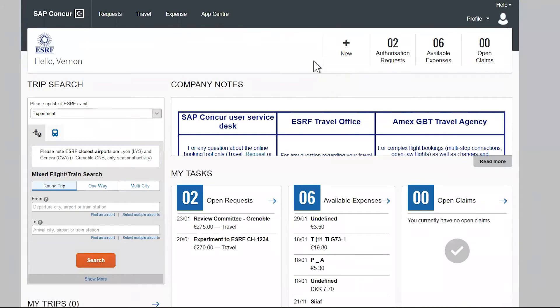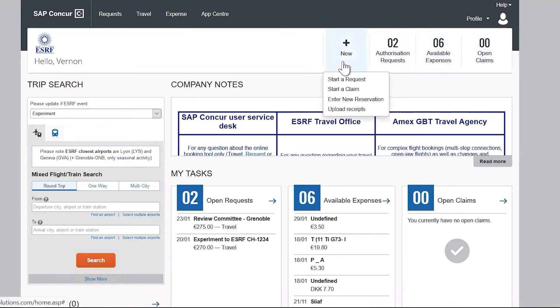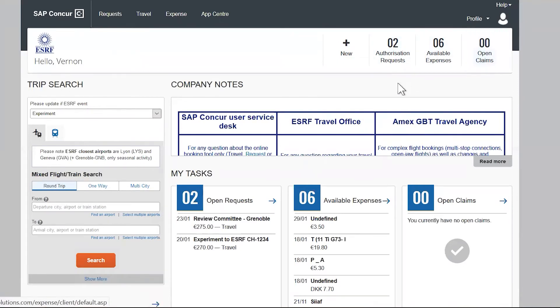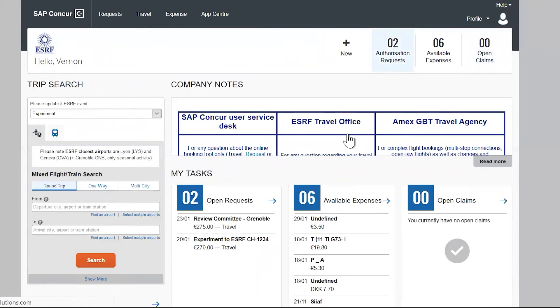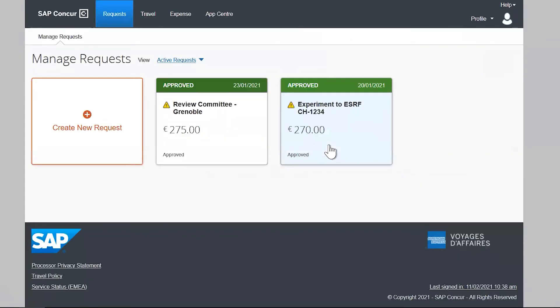The second menu is composed of four quick access links. The new tab will allow you to quickly create a travel plan or a reimbursement claim. And then the application displays counters. The first one shows the number of your active requests. And if you click on it, the application displays the list of your requests.